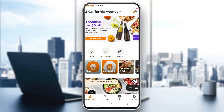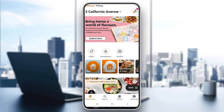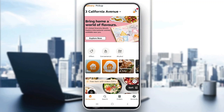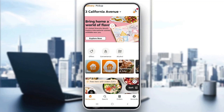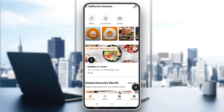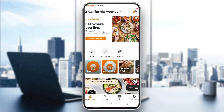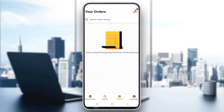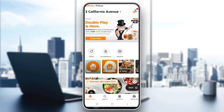After logging into your account, you'll be greeted by this main page right here. As you can see, this is the main page of the Skip the Dishes application where you can see your search, your restaurants near you, your orders, rewards, and so on.